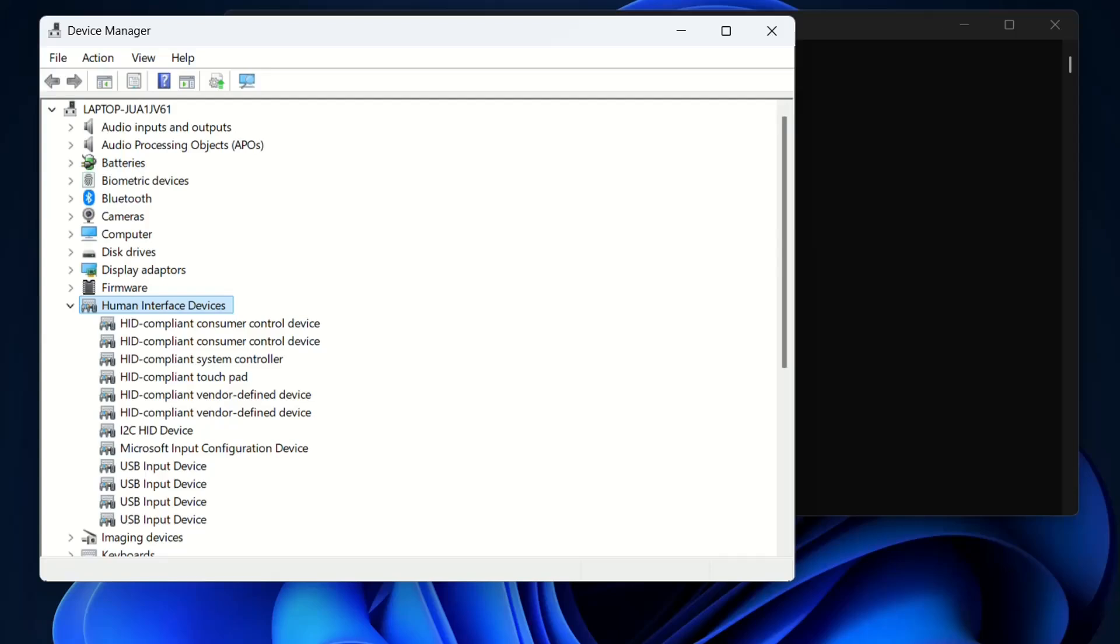Hello everyone and welcome to LearnTech. In this video I'll show you how to fix the HID compliant touchscreen missing on Windows 10 and Windows 11.